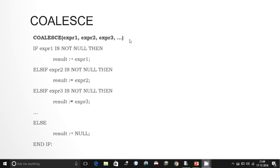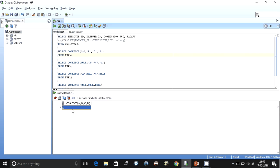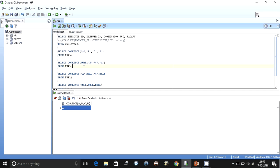Why? Because COALESCE checked the first expression — 'a' is not null, so it returned 'a' on the screen. It doesn't matter what is behind it. But say suppose the very first expression is null, like in the third SELECT statement where COALESCE has null, b, c, and d. When I execute this, the result is 'b', because the first expression results in null so the second one is checked, and since 'b' is not null, the result is given to the calling SQL statement.